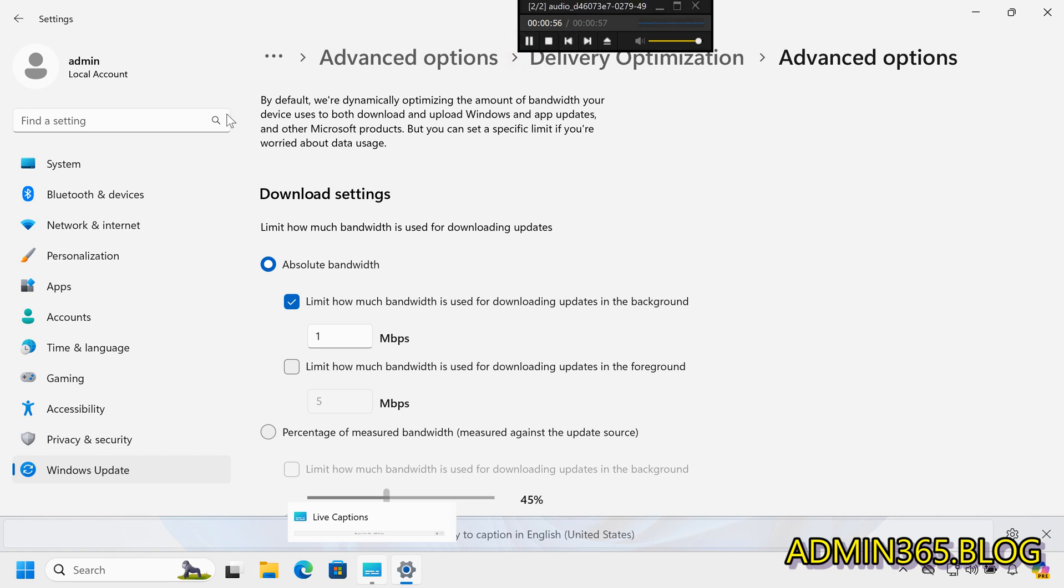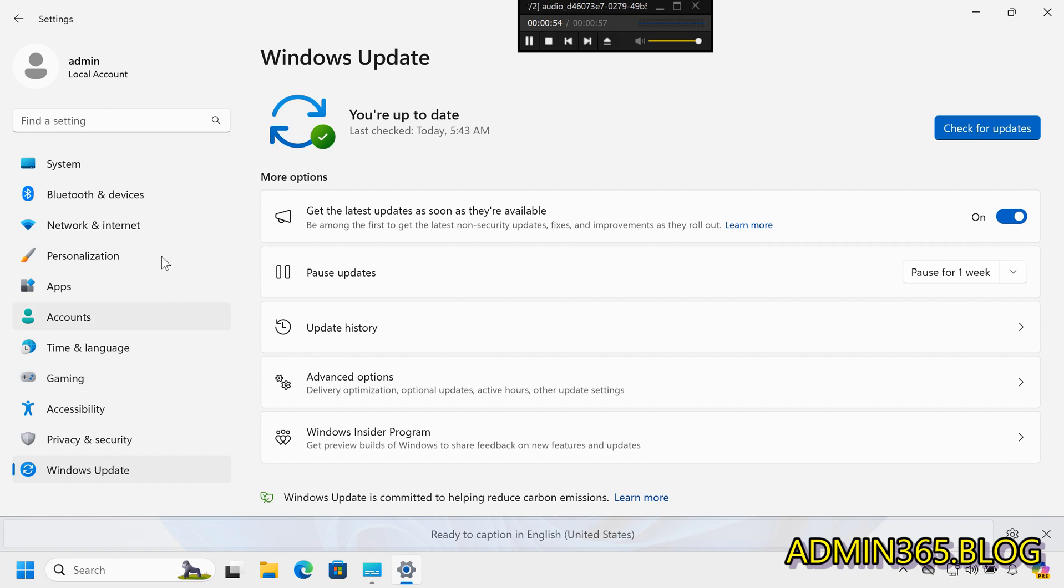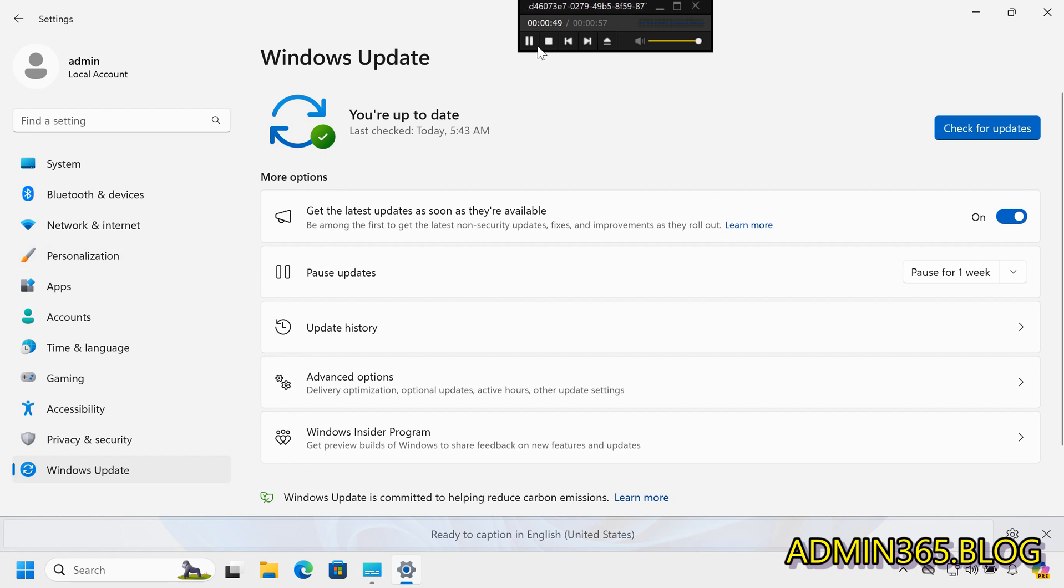How to Update Delivery Preferences in Windows. Adjusting delivery preferences helps control how updates are downloaded and uploaded on your network, optimizing bandwidth usage.